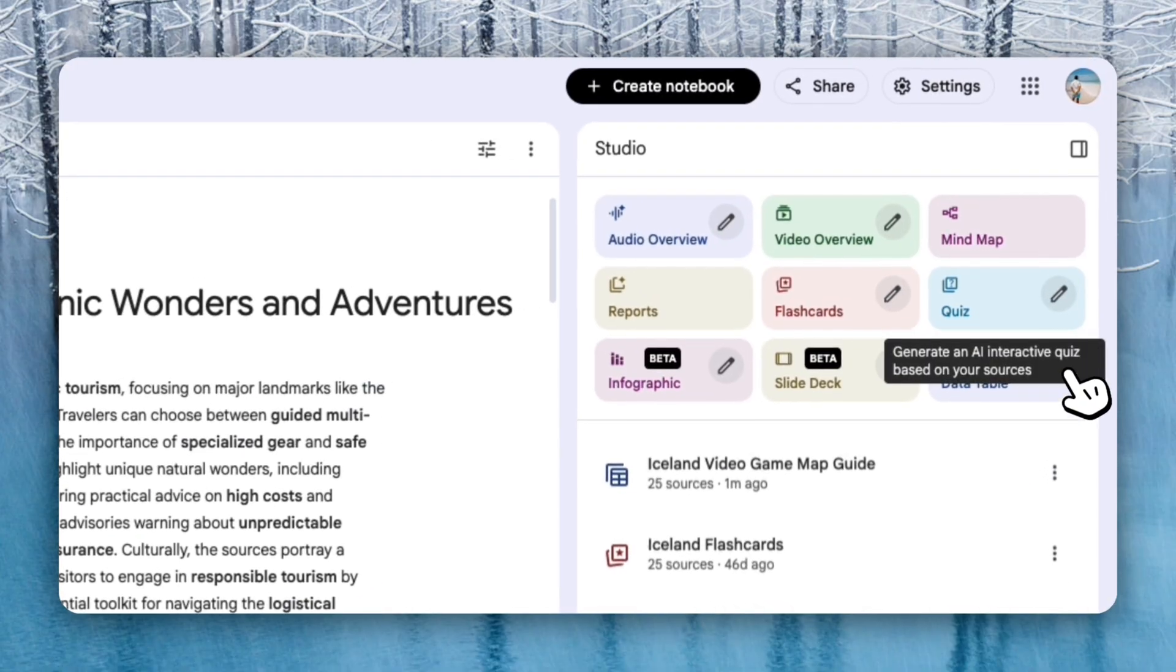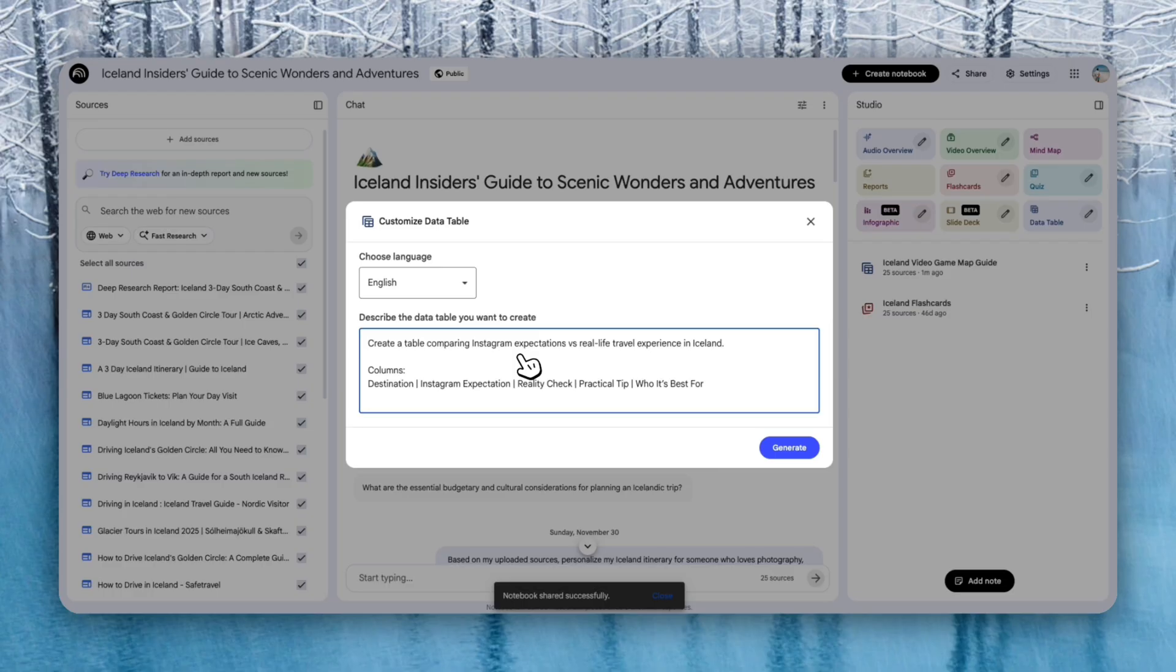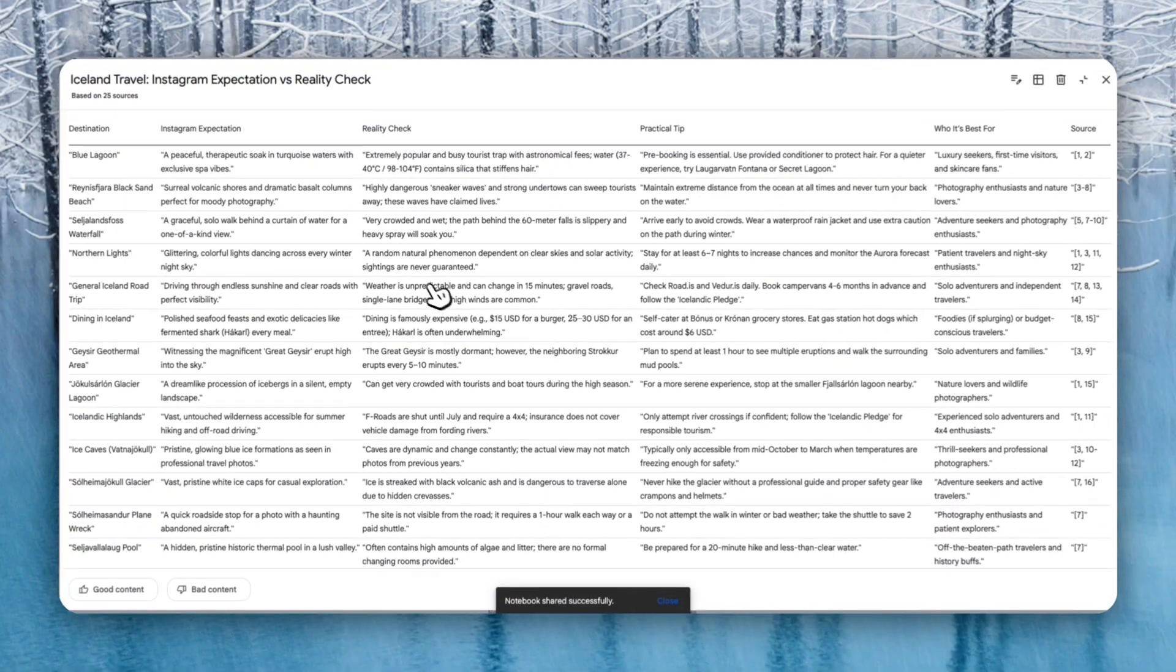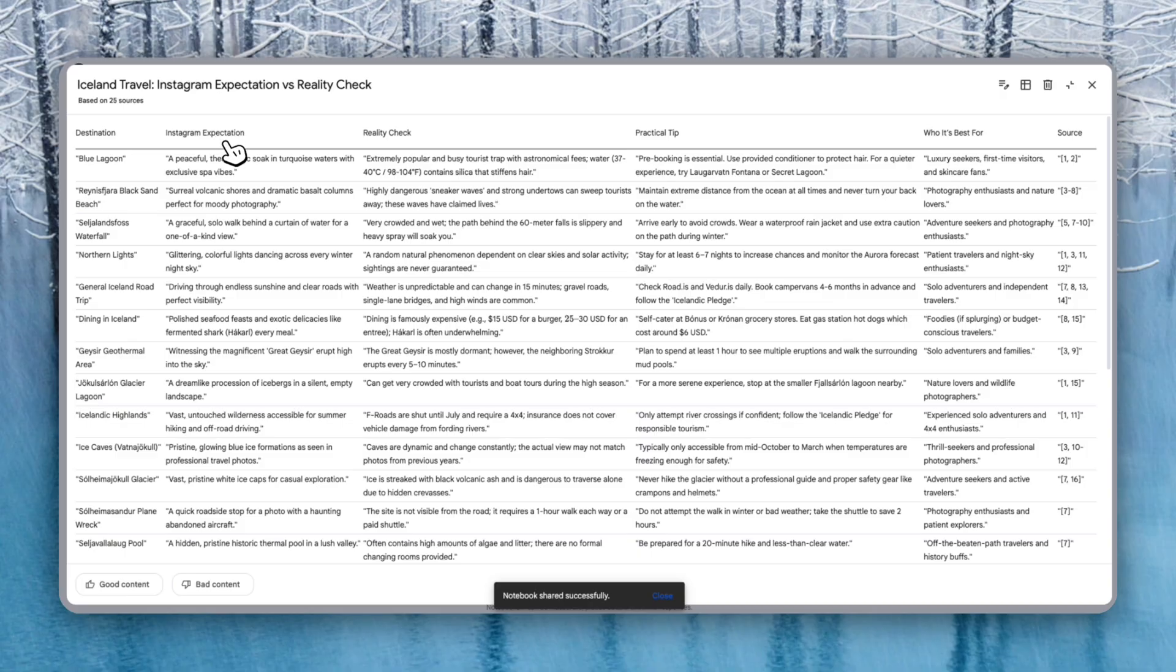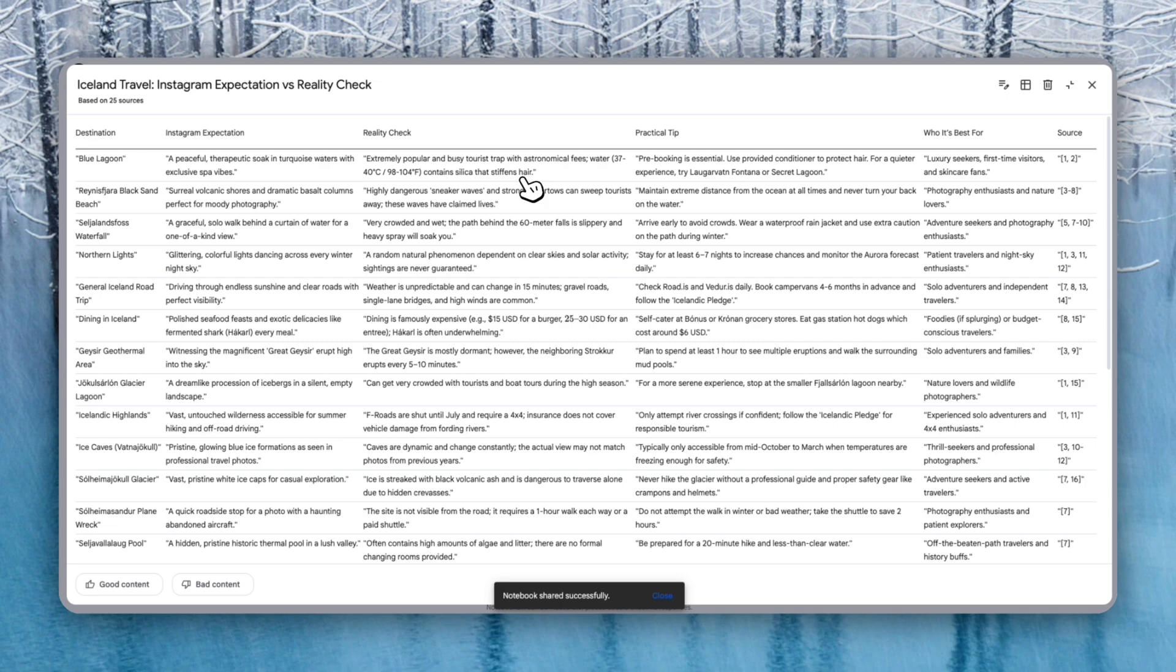To show you guys another example, you can also create a data table like this. For example, whenever you're visiting a location, you can also know that some areas might be hyped and some areas might not be. So we've done a destination, Instagram expectation, reality check, practical tip, and who's best for it. So let's generate this table. Here's our table. So you can see Blue Lagoon, Instagram expectation: a peaceful therapeutic soak in Turkish waters with exclusive spa vibes. Reality check: extremely popular and busy tourist trap with astronomical fees. Water 37 to 40 degrees Celsius, contains silica that stiffens hair. So this is kind of cool. This is kind of funny as well.